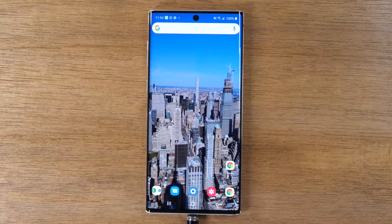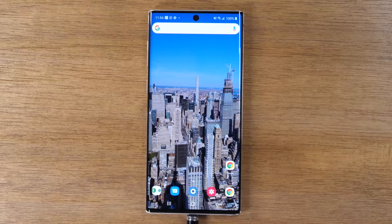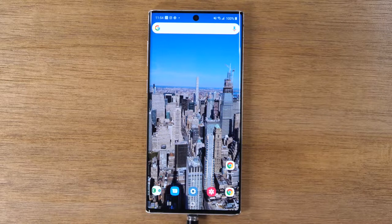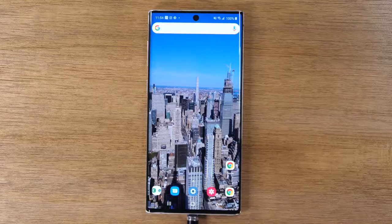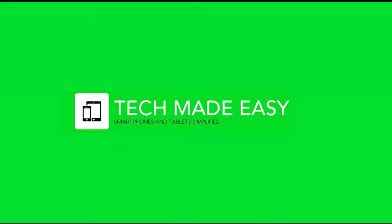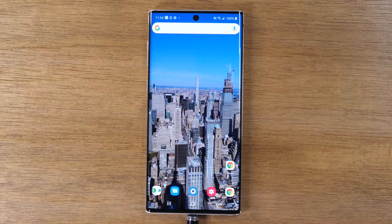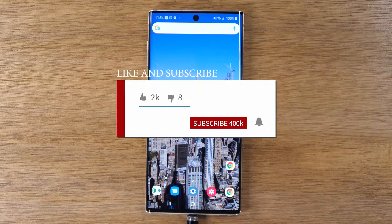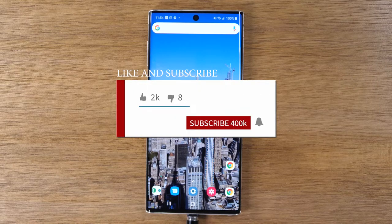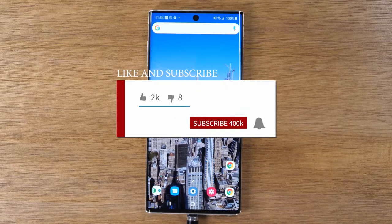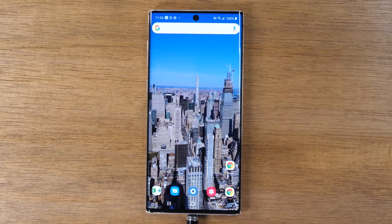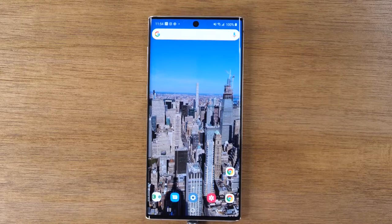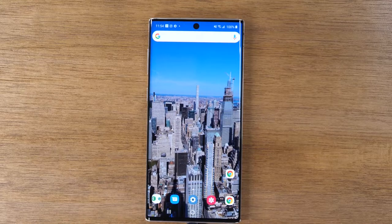In this video, we're going over how to reset your Samsung Galaxy Note 10 back to factory settings. Hey everyone, thank you for joining us today. We're going to keep it short and sweet.